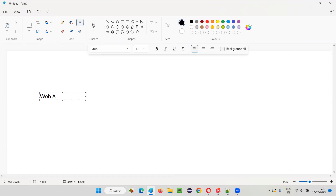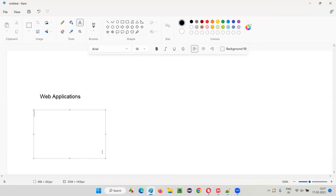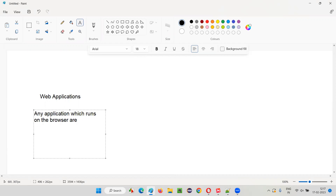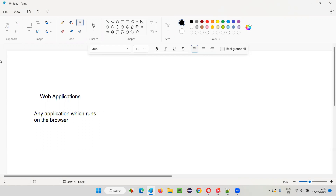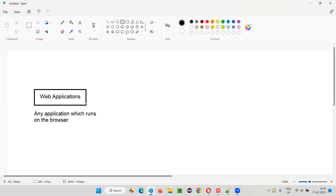One of the types of applications are web applications. What are these web applications? Any application which runs on the browser — it can be any browser: Chrome browser, Firefox browser, Opera browser, Edge browser, Safari browser and so on. Any application which runs on the browser is nothing but a web application.